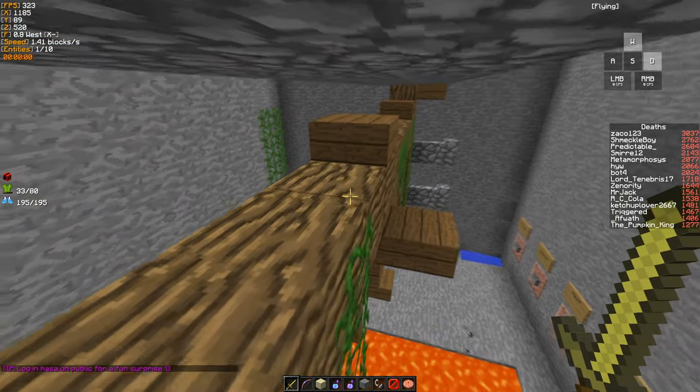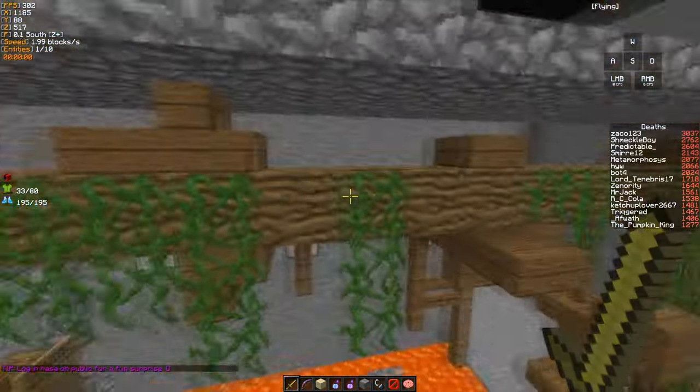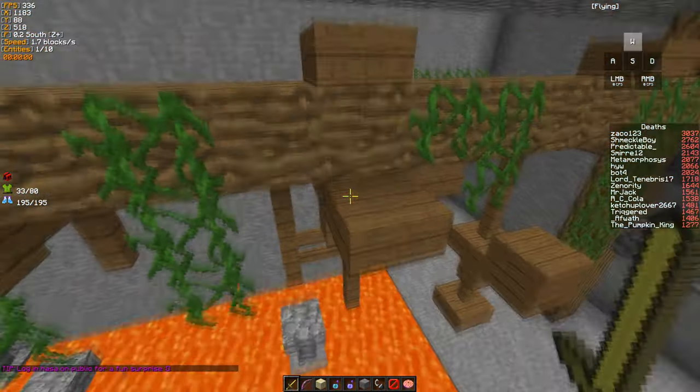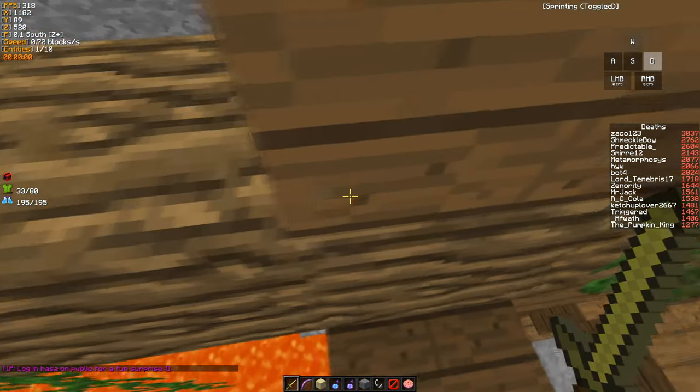But what most likely will happen on the real server is you will get no-cheated for some reason and then fall onto that block over there, which is not ideal.